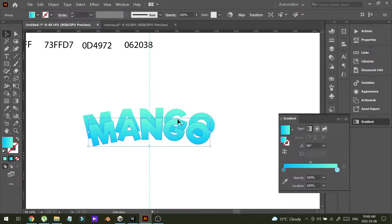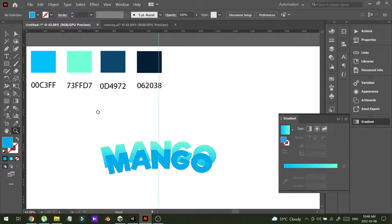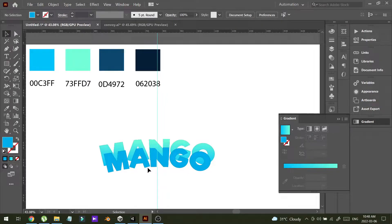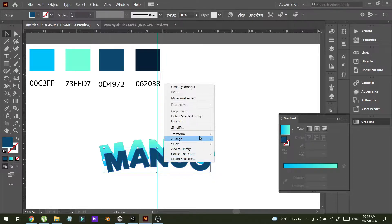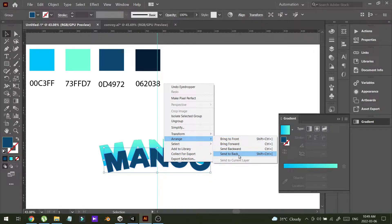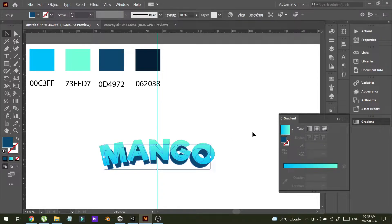I'm going to change the color of the smaller text to the third color. Select the text, choose this color, and I'm going to position this in the back — Send to Back. Now I'm going to position this up a little bit like this.